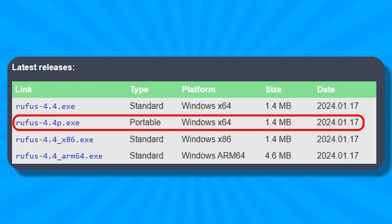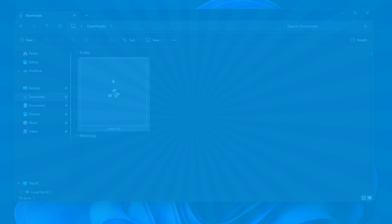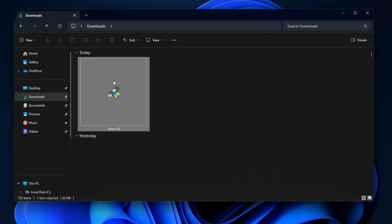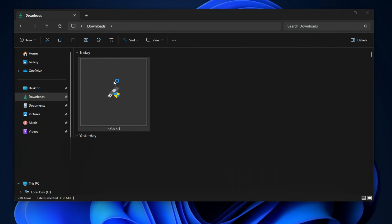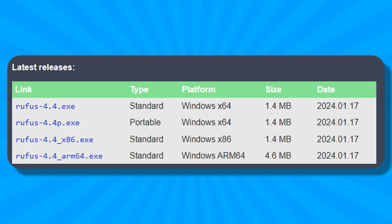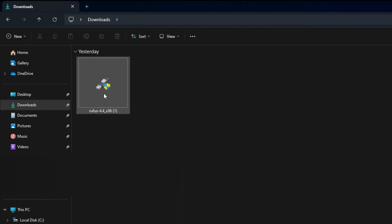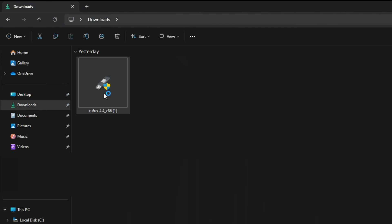The portable version, as the name implies, does not need any installation. You can launch it simply by double-clicking on the executable file. However, if you run the standard version of Rufus, it launches immediately without the installation. This means you can run Rufus simply by double-clicking on the downloaded file.